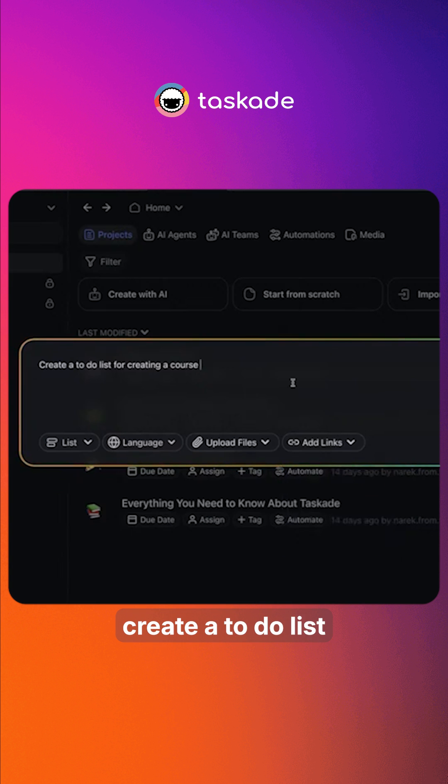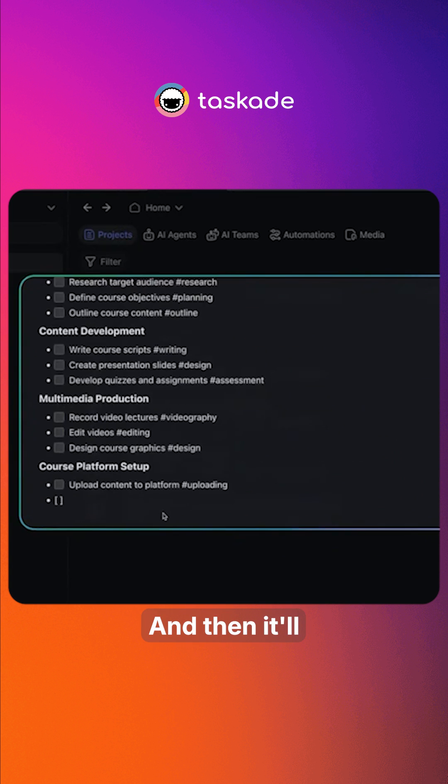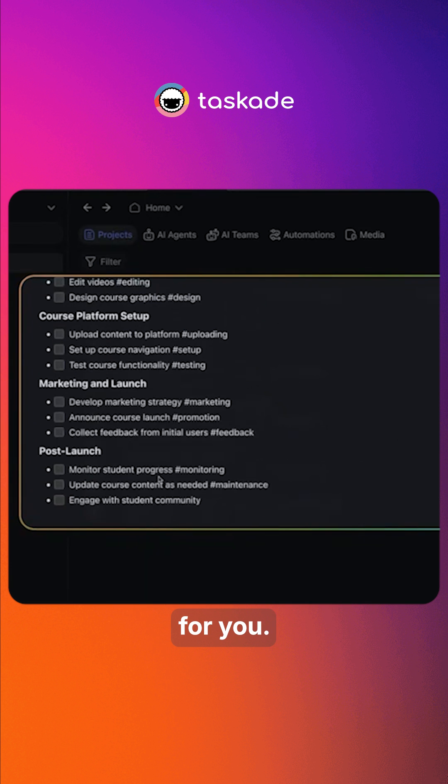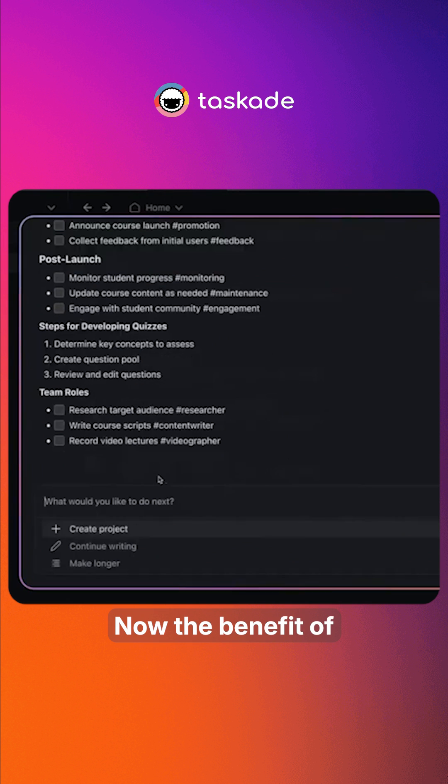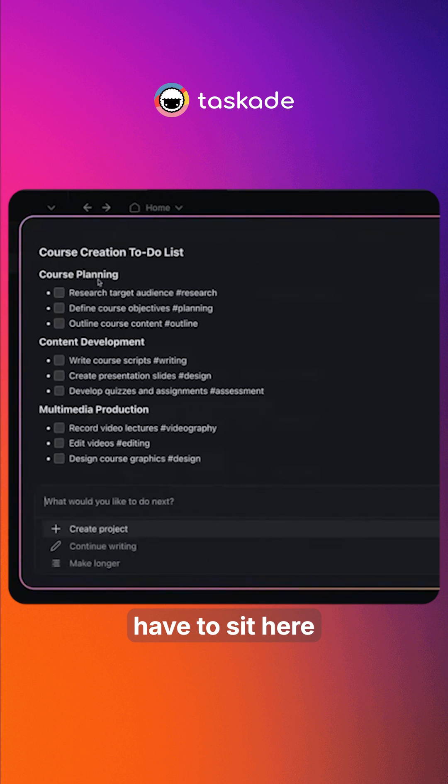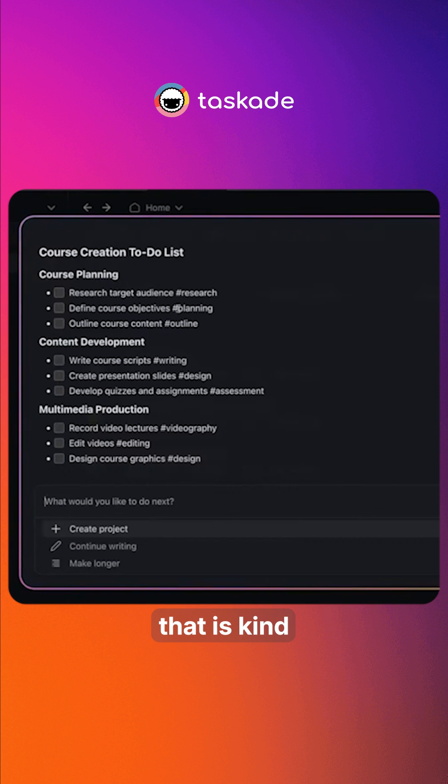We're just going to say create a to-do list for creating a course and then it will generate a project for you. Now the benefit of this is the fact that I didn't have to sit here and format this. Doing that is kind of annoying.